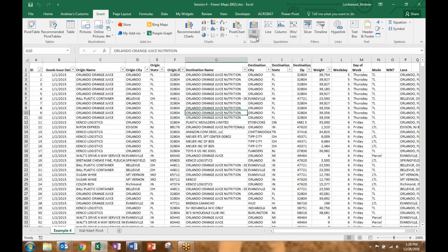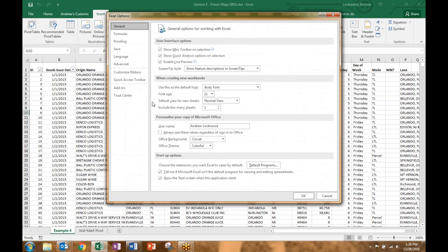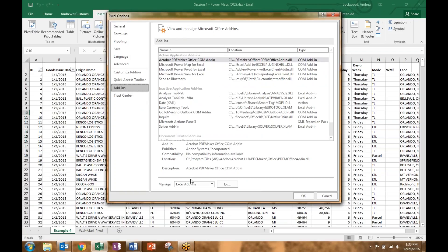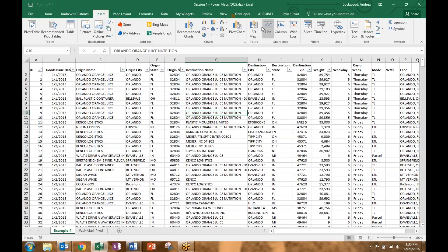Go to the Insert tab and you'll find 3D Map under Tours — you can open that. If you don't have that in your version of Excel, go to File, Options, and Add-ins. You may need to check either Excel Add-ins or COM Add-ins. You can see I have PowerMap for Excel as an active application. If it's not showing up for you, it may be under Inactive Applications — that's when you need to activate it. Just go through the wizard to activate PowerMaps, and you should see it under your Insert toolbar under 3D Map.